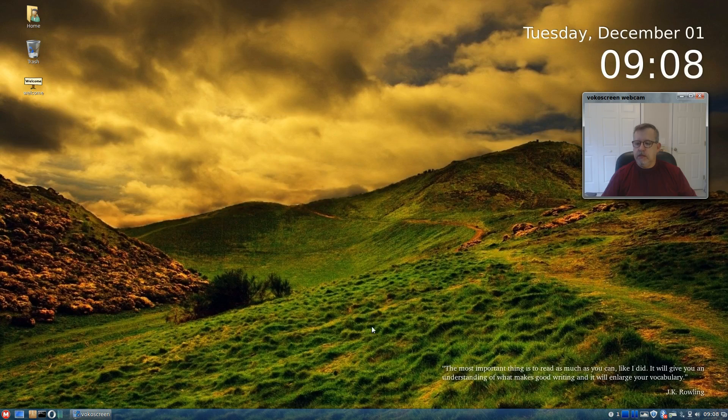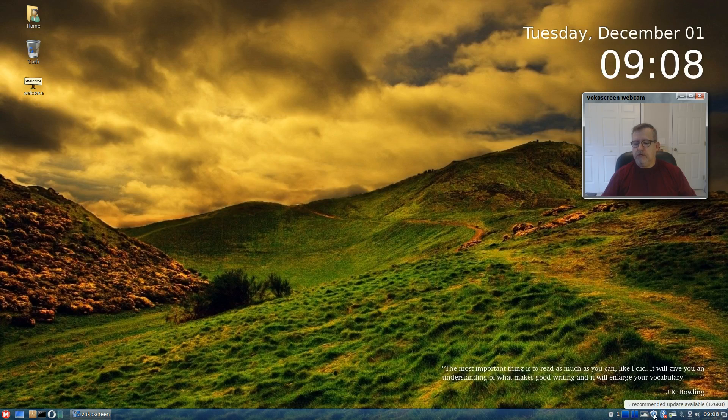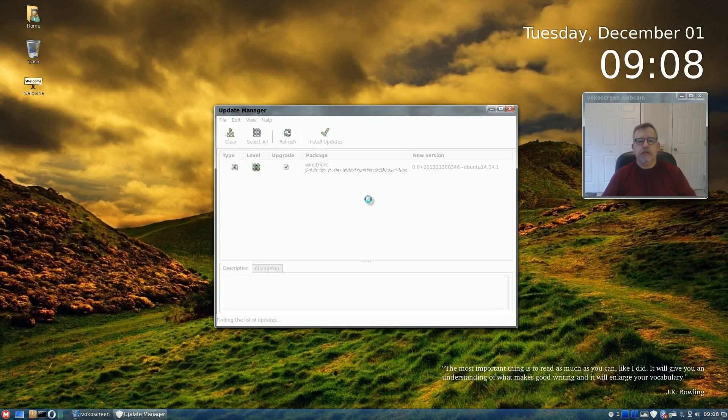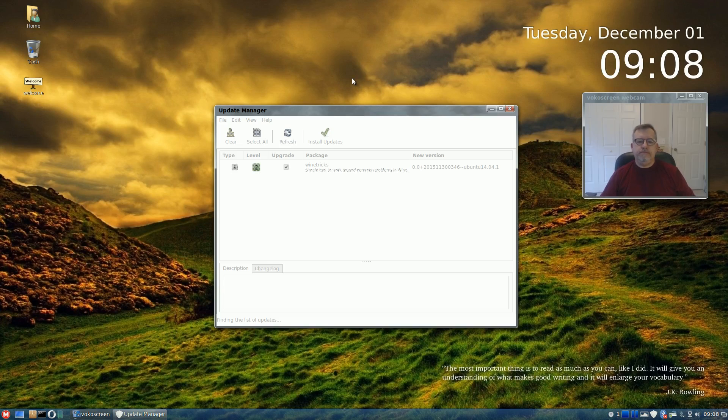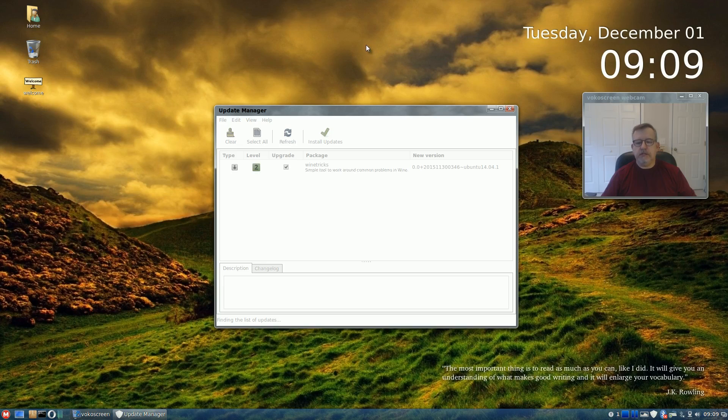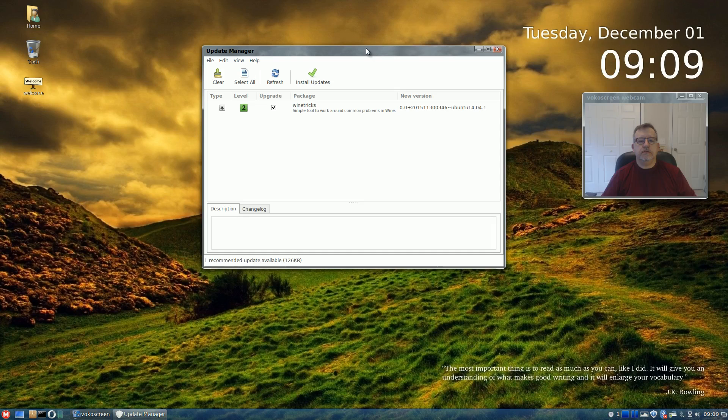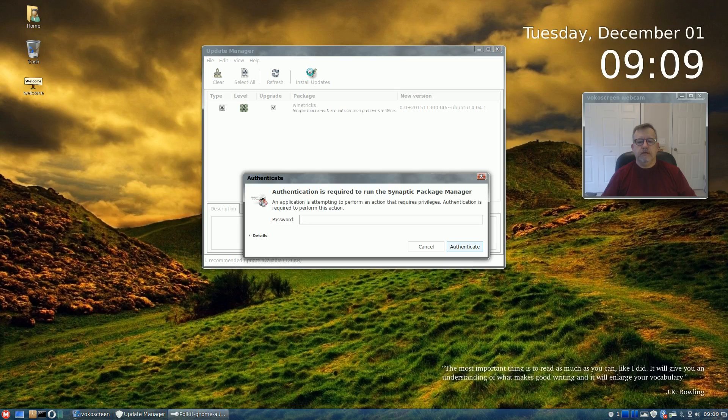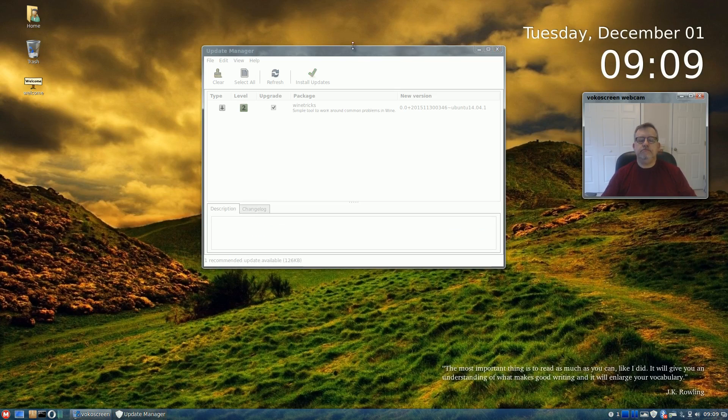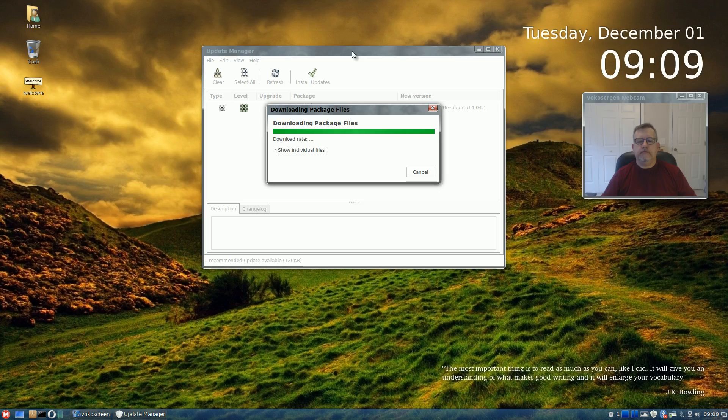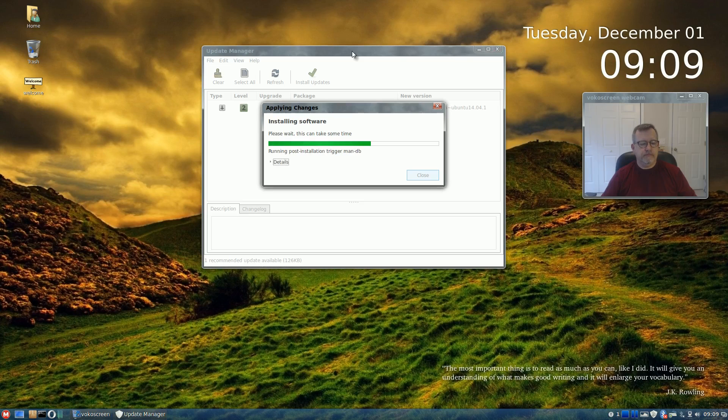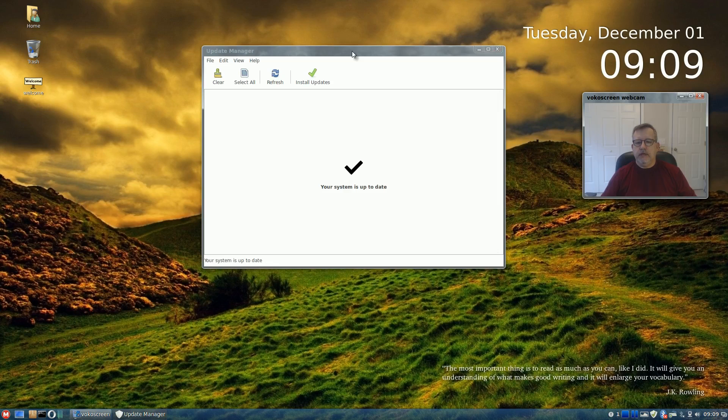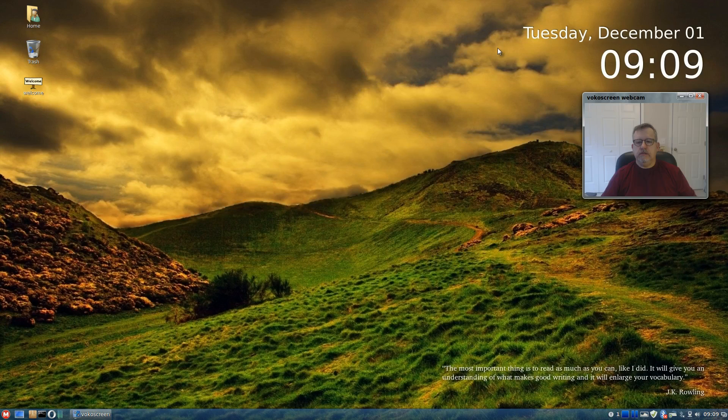The update manager is telling me I have a recommended update, so we will take a look at that. It's checking again to see if I have any other updates and it's telling me I only have wine tricks, so I will do the update and we will get that out of the way.